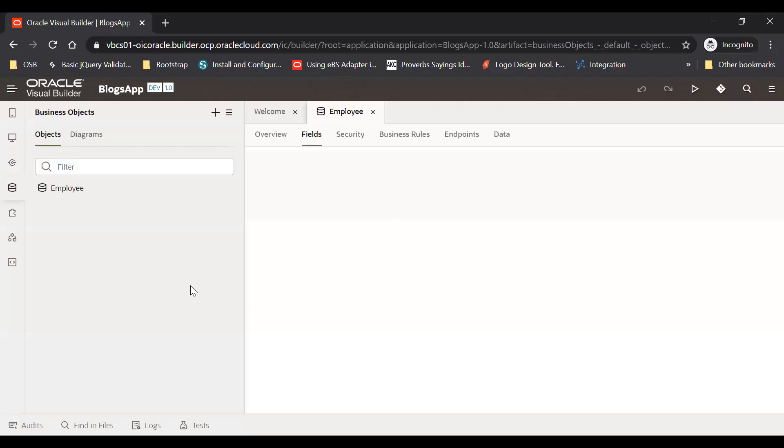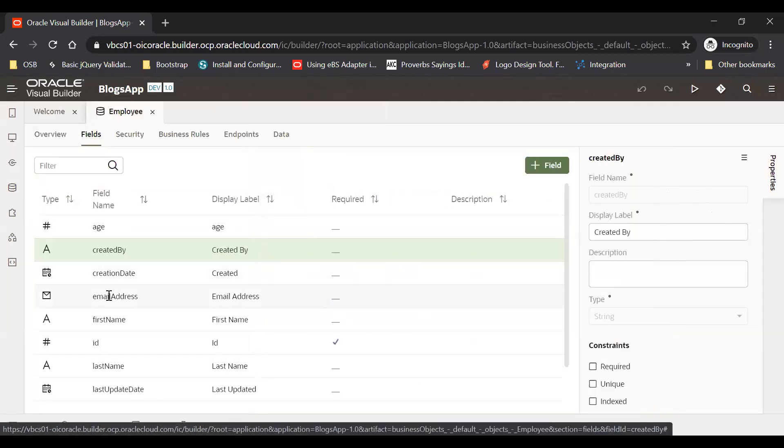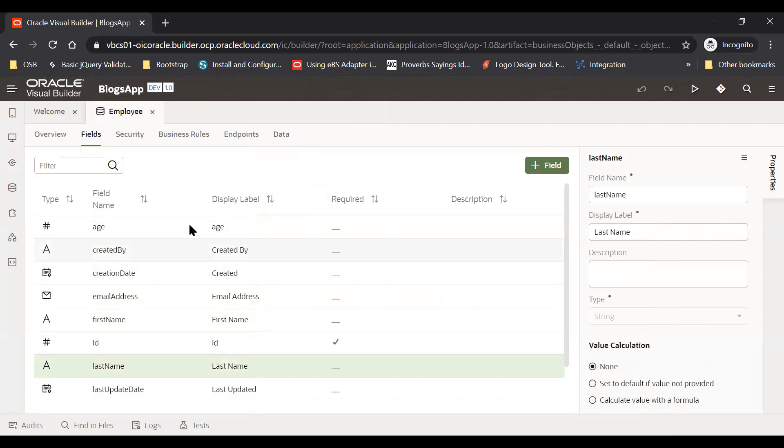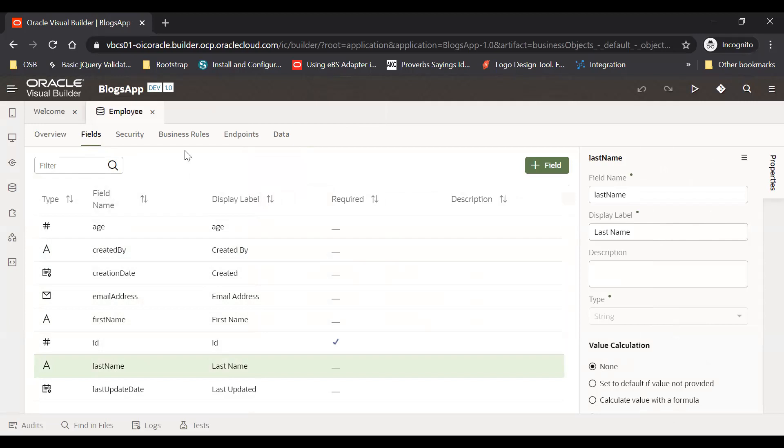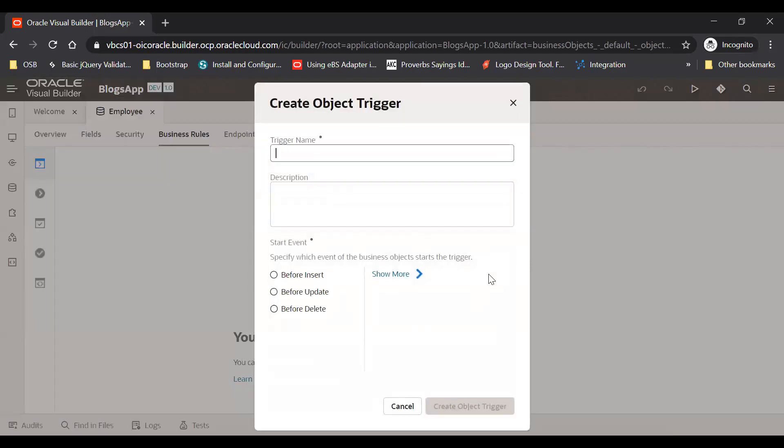So here what I have done is I have created a business object called Employee where I am just using the email address, first name, and last name. What I want is to send an email notification to a user once an employee is inserted into this particular table. For this I am going to write a business rule and I'm going to write an object trigger rule here. This is the only way to send an email to our users.